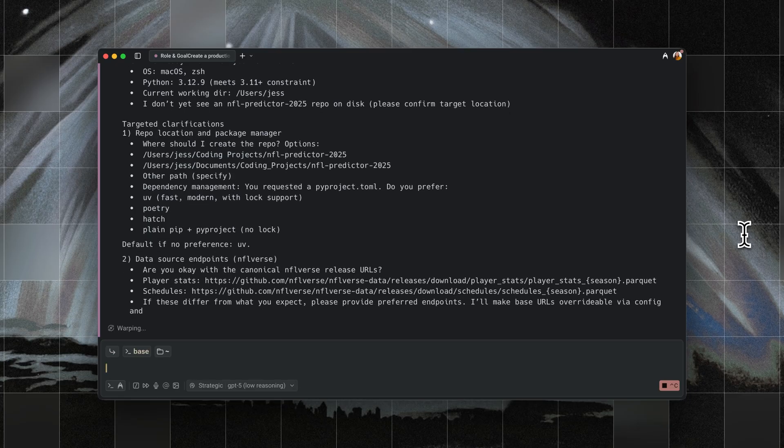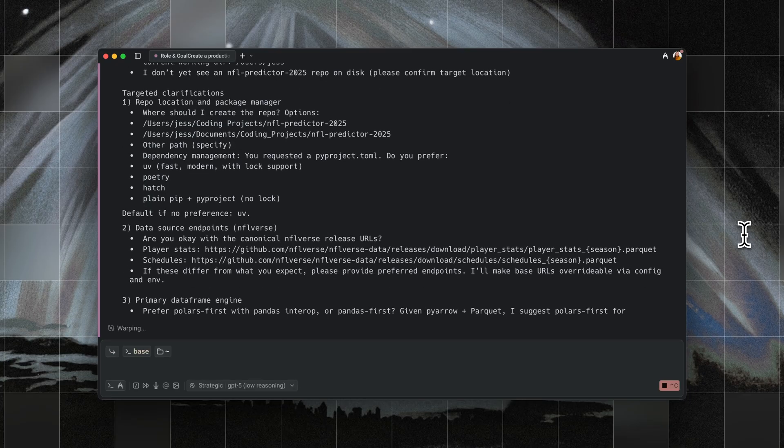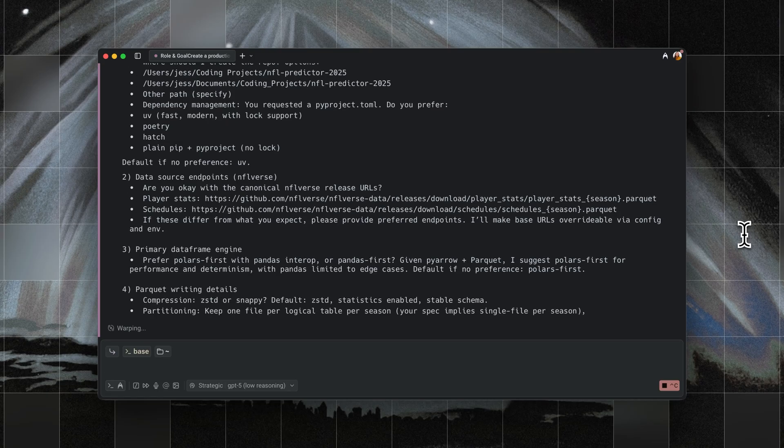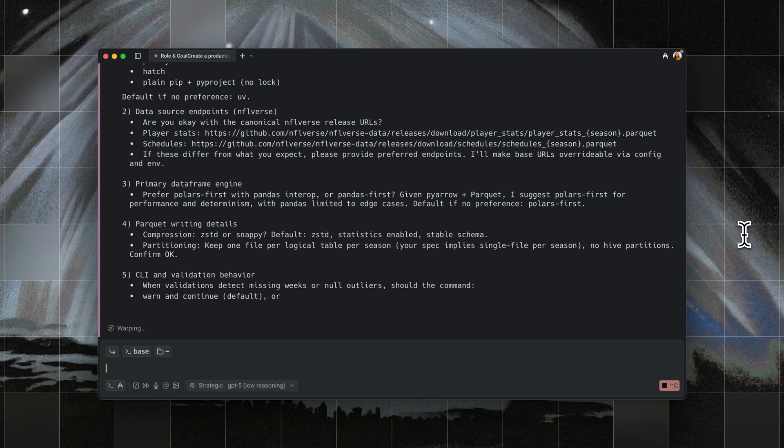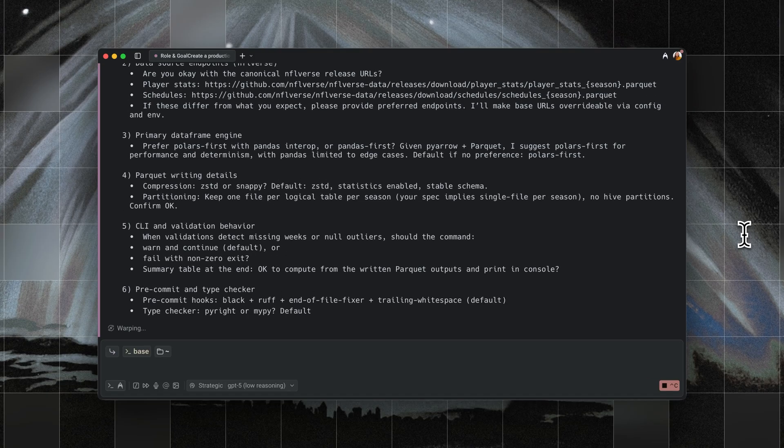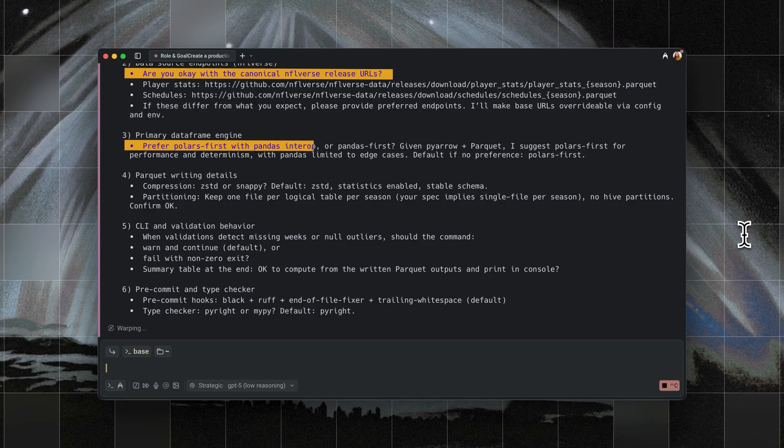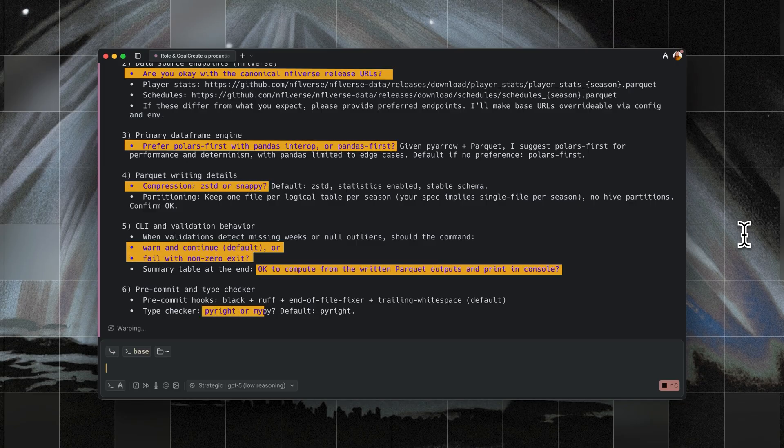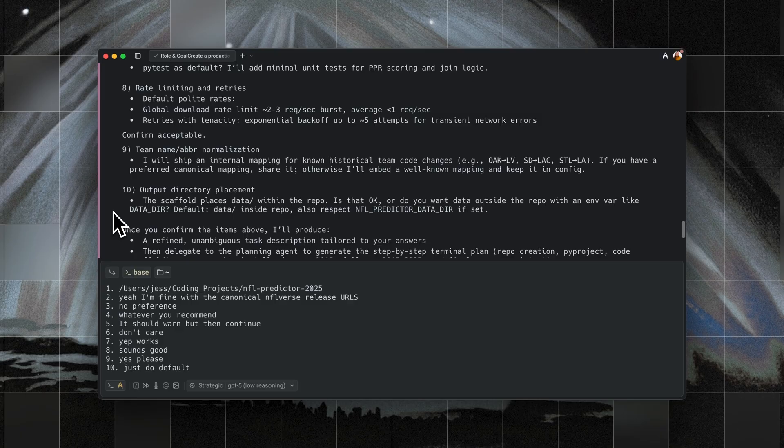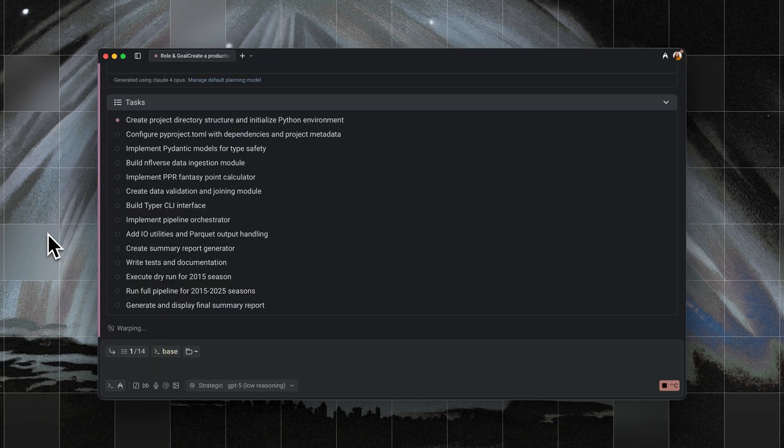When I run the NFL predictor prompt with this agent, the first thing it does is ask me clarifying questions. Do you want me to scrape both player stats and schedules or focus on one first? Where should I store raw data files in a local folder or in a database? And it asks me to answer these questions before the agent continues on. Then the agent generates a 14-step plan.